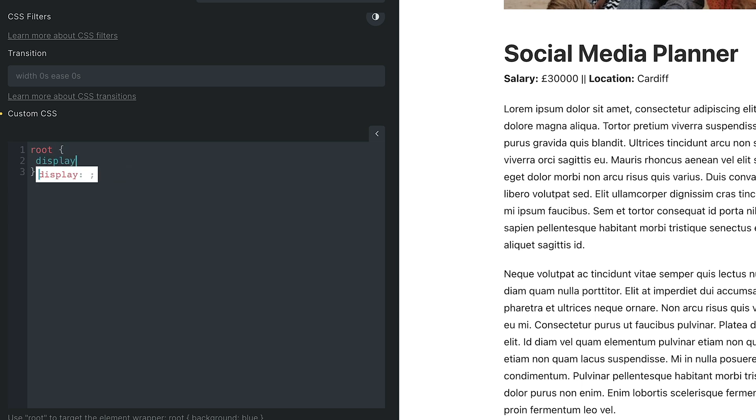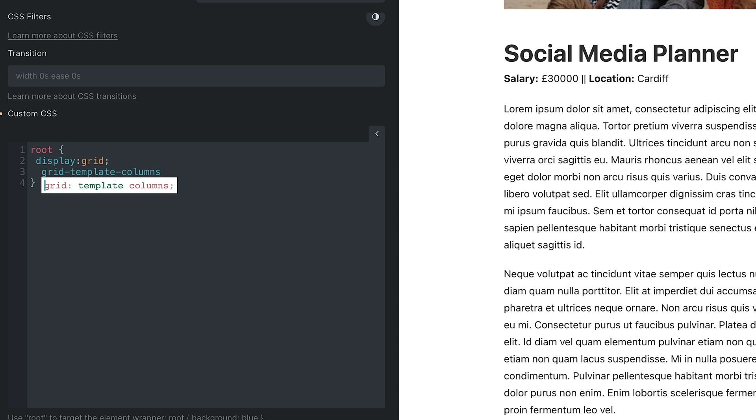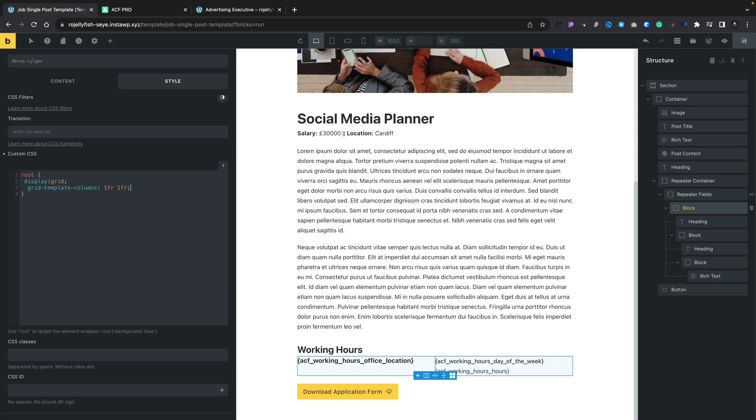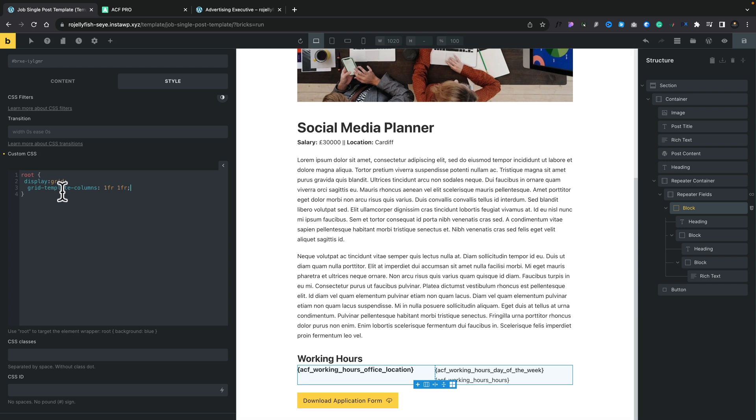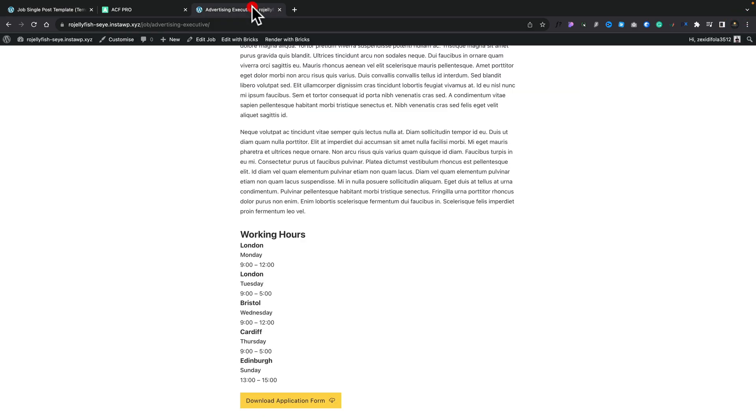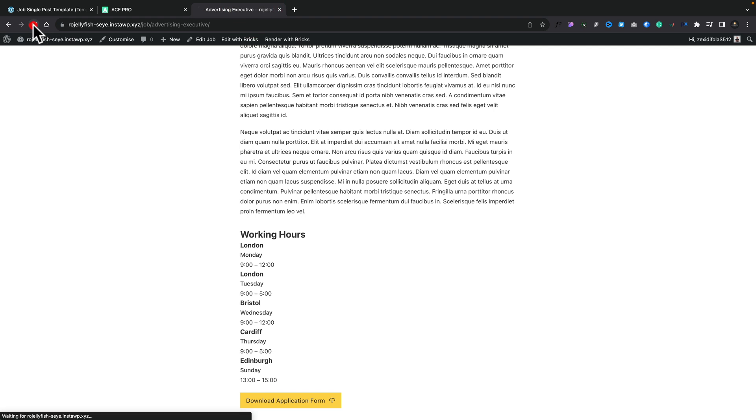Now we can create some custom CSS. We're going to target the root. We're going to set this to display grid. And then we can set up the grid that we want to use. We're going to do grid template columns, set this to 1fr, 1fr. And you can see that now basically splits things into two columns.